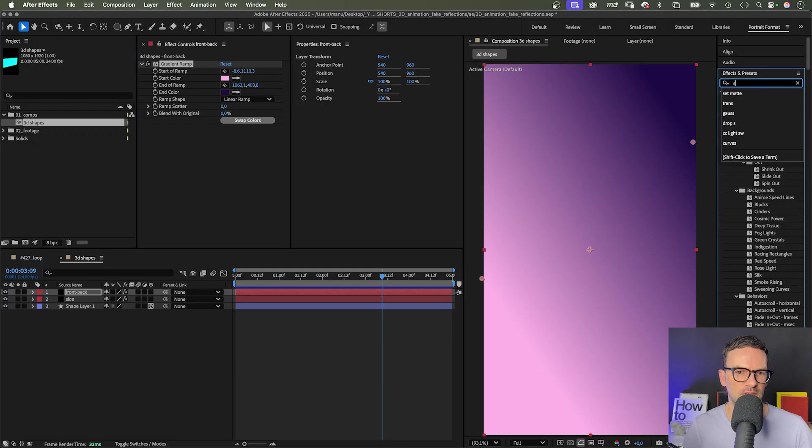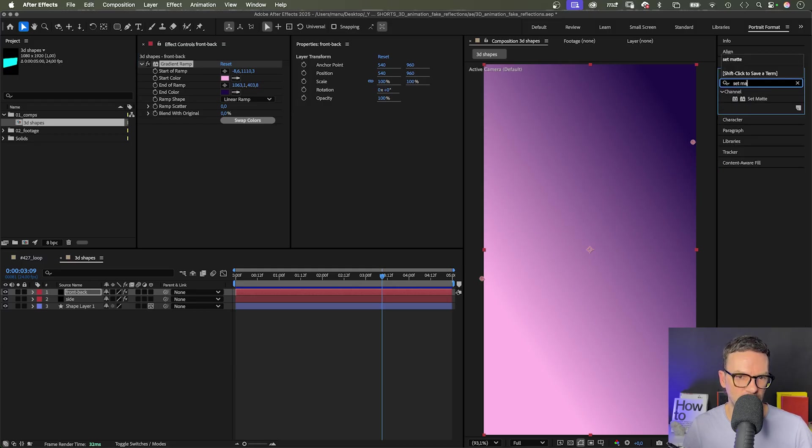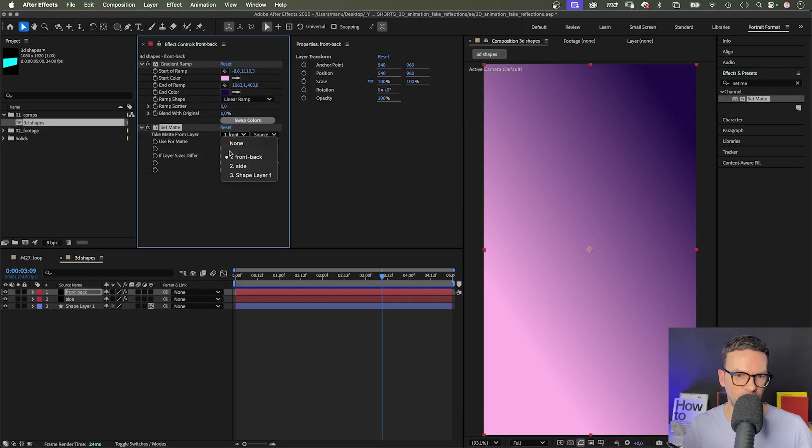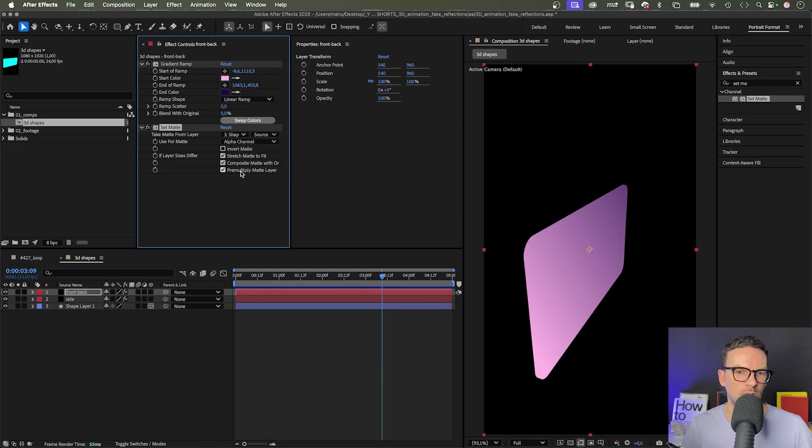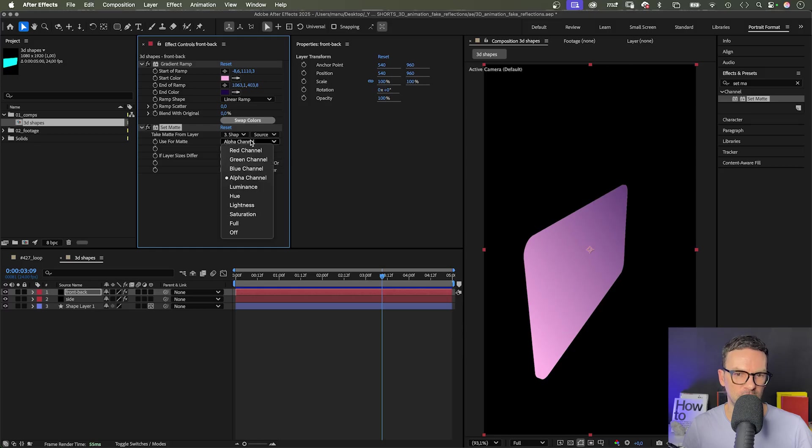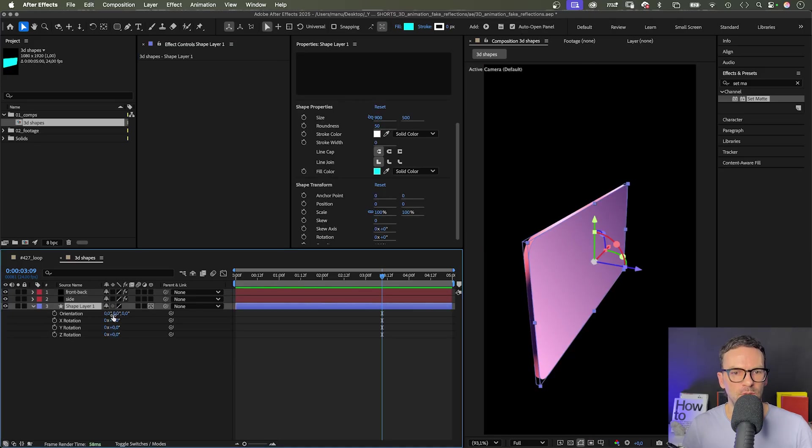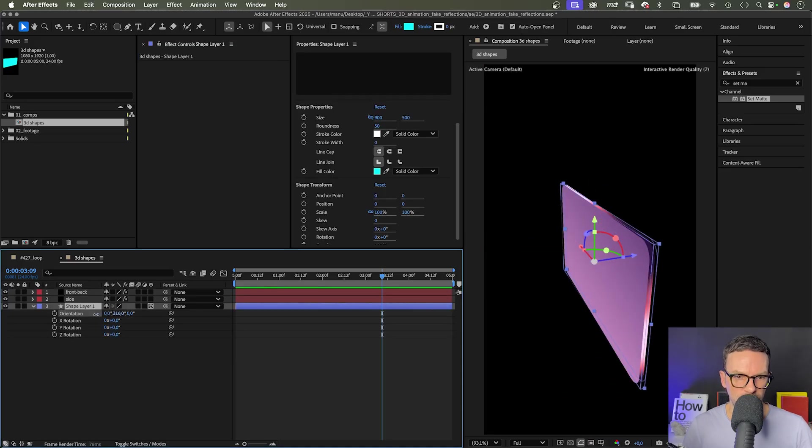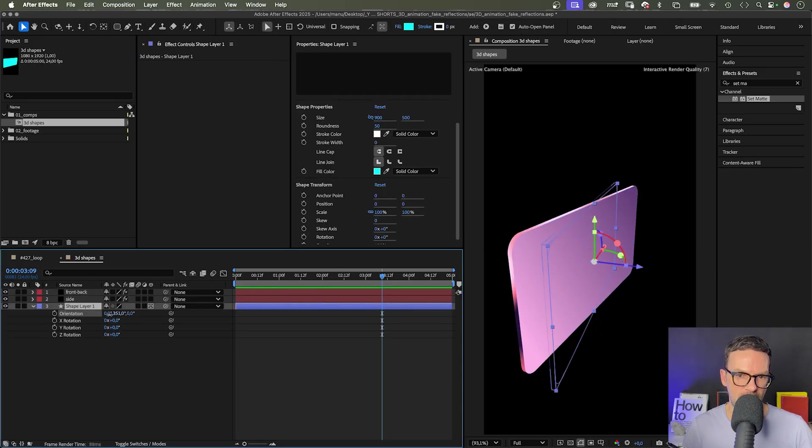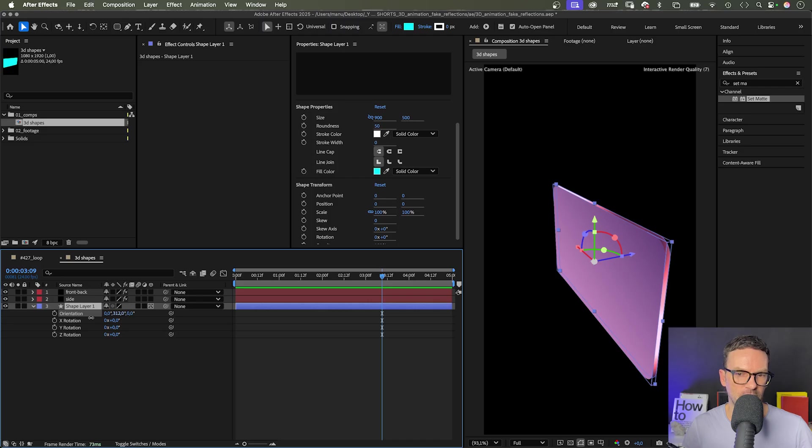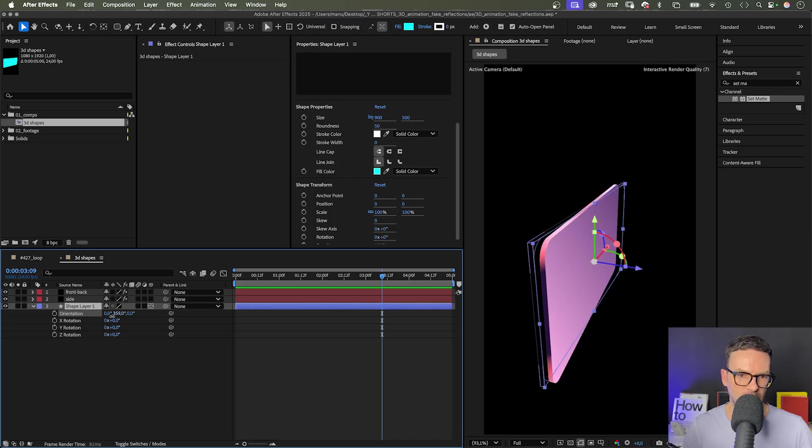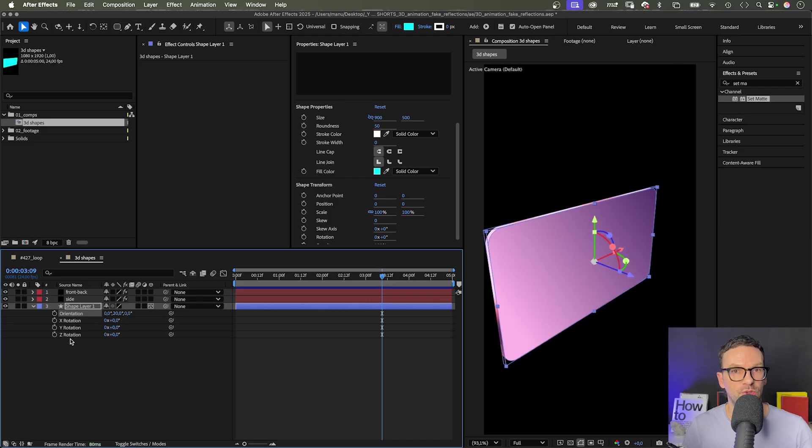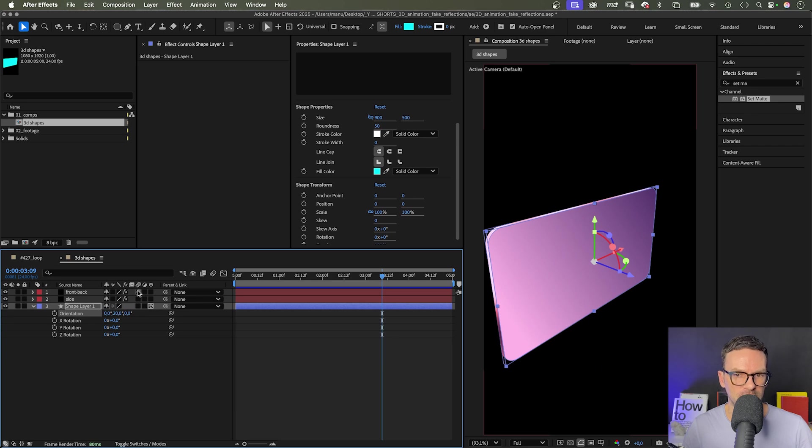Let's add it. We take the matte from the shape layer again. This time, we use the luminance for our matte. That's only the white parts of the shape, which is the front and back. Rotate the shape and you'll see it actually covers the front and back. Because the two solids are 2D layers and the front and back are above the side texture in the layer stacking order.